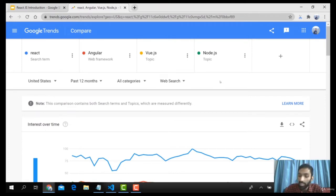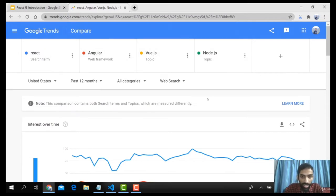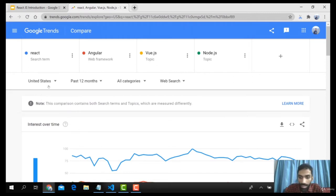It's not that the rest of them are not important — they are also important — but these four are the major chunk when it comes to the topmost frameworks. You might have seen React, Angular, Vue, and Node.js. All these frameworks have been taken for performance comparison for the past 12 months, targeted at the US for this video.